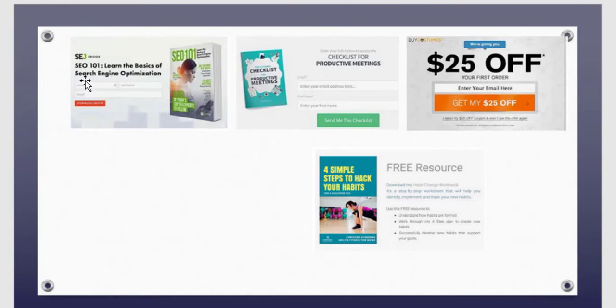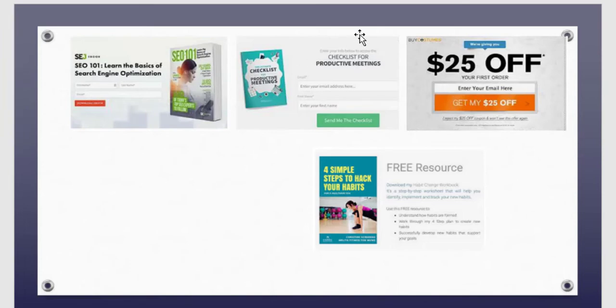Here are some lead magnet ideas beyond a recipe book. You could do other ebooks — for example, 'SEO 101: Learn the Basics of Search Engine Optimization.' Here's another: 'Productive Meetings' — if you're trying to coach people, show how to run effective meetings on Zoom. You can offer coupons, maybe for a course you're selling or a Shopify store. Another example: 'Four Simple Steps to Hack Your Habits.' Think outside the box — there are lots of relevant free things you can offer.